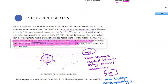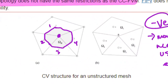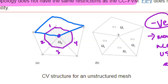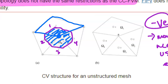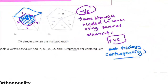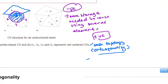For vertex-centered, because it uses several elements, the skewness of individual elements doesn't matter as much. Even if elements 1, 2, 3, and 4 surrounding the node have different sizes, it doesn't matter because the node location is at the vertex, and the mesh generation algorithm dictates that the volume must be at a certain dimension. So mesh topology is not affected and you get better accuracy depending on the elements generated.